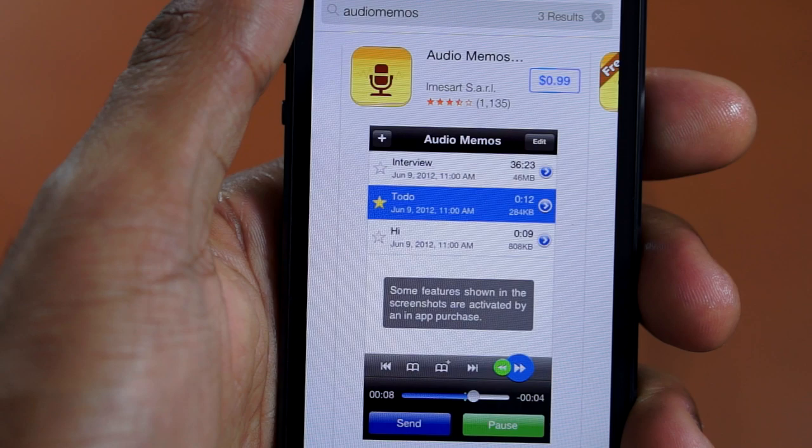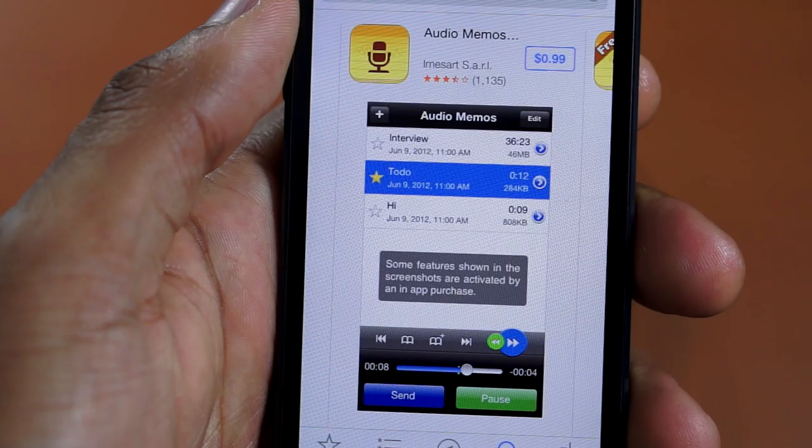Now the next thing you will need is an audio recording app. And I chose Audio Memos the free version because it does everything I need including allow you to transfer the file to your computer over Wi-Fi.